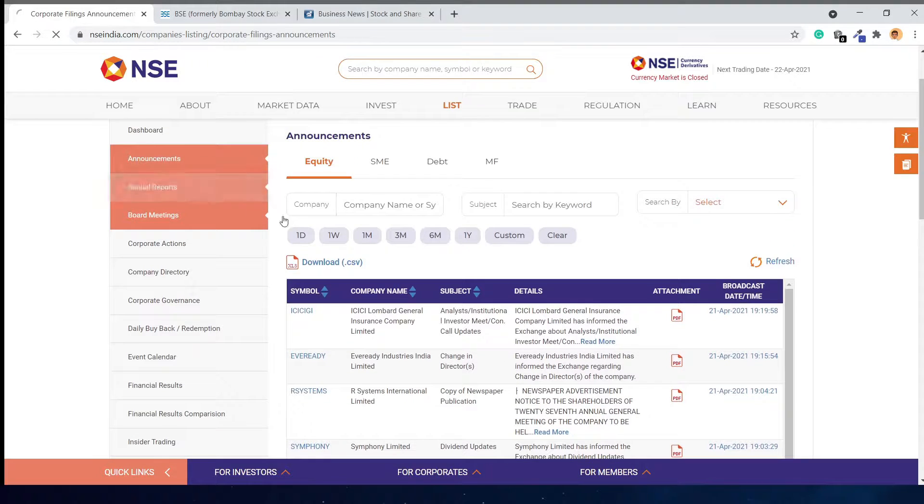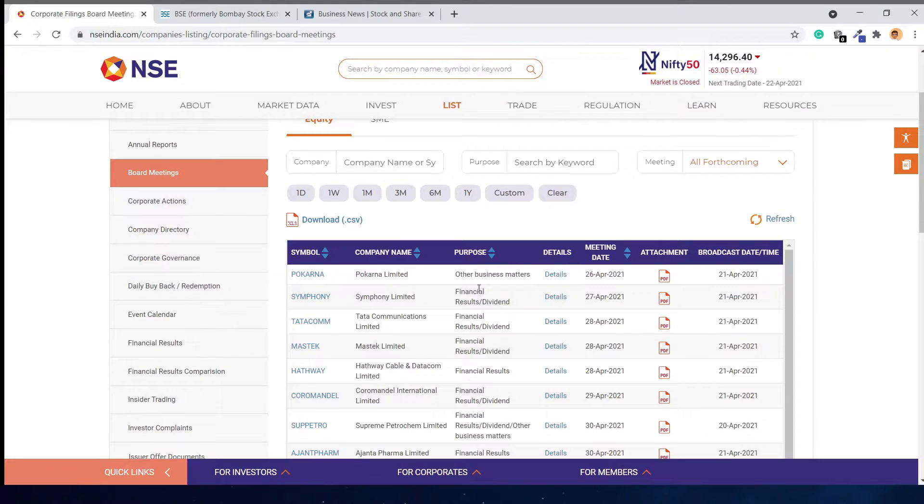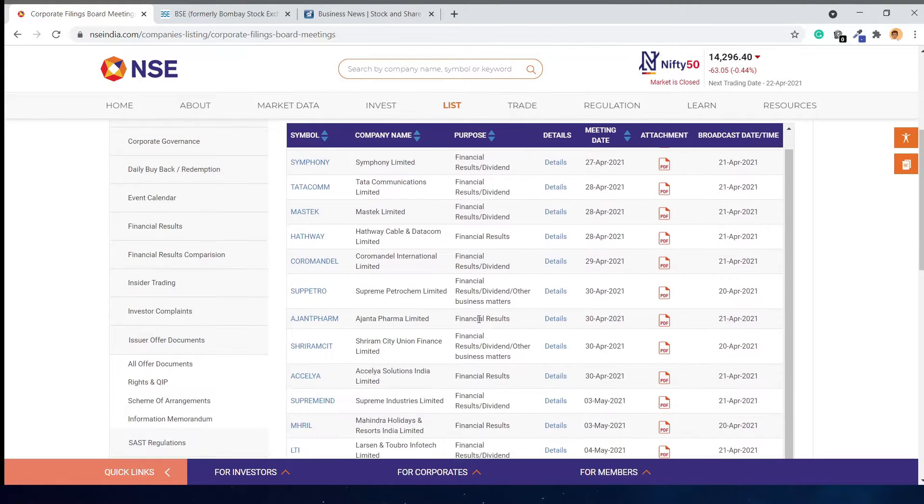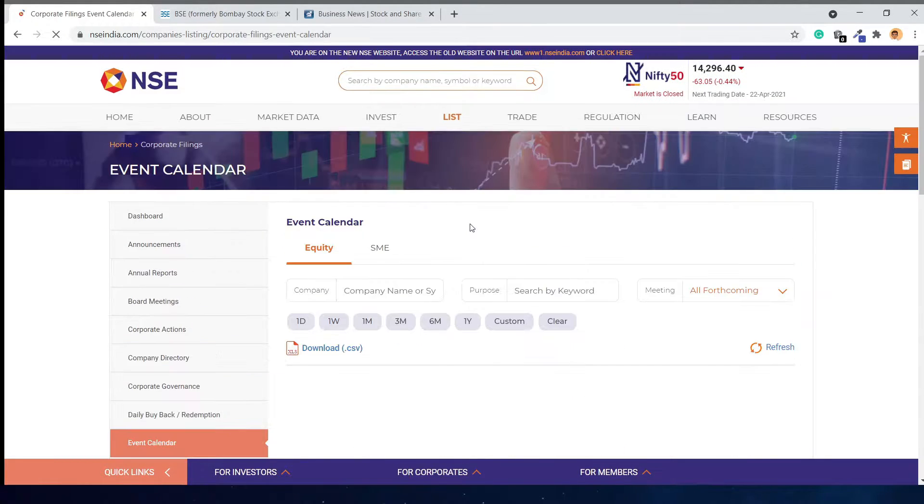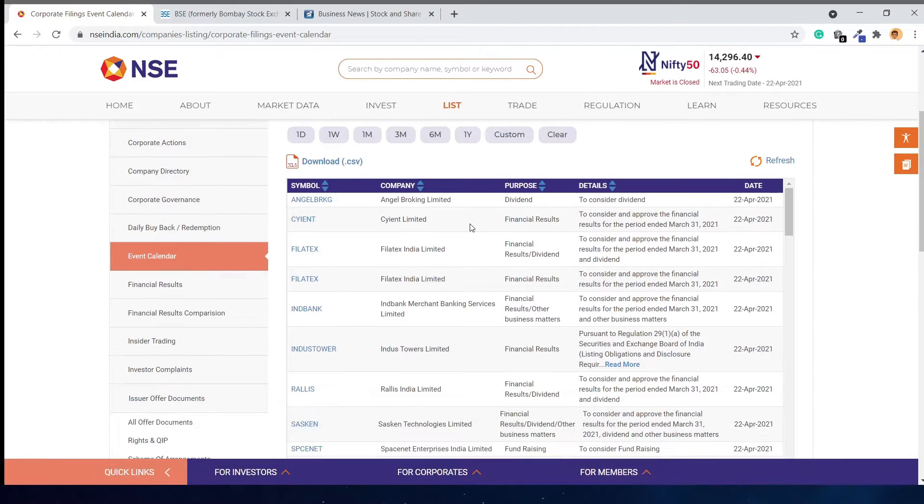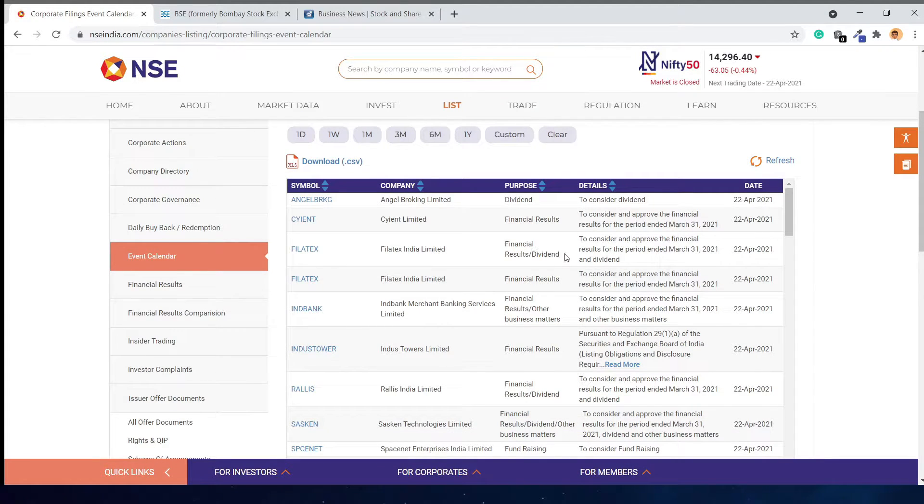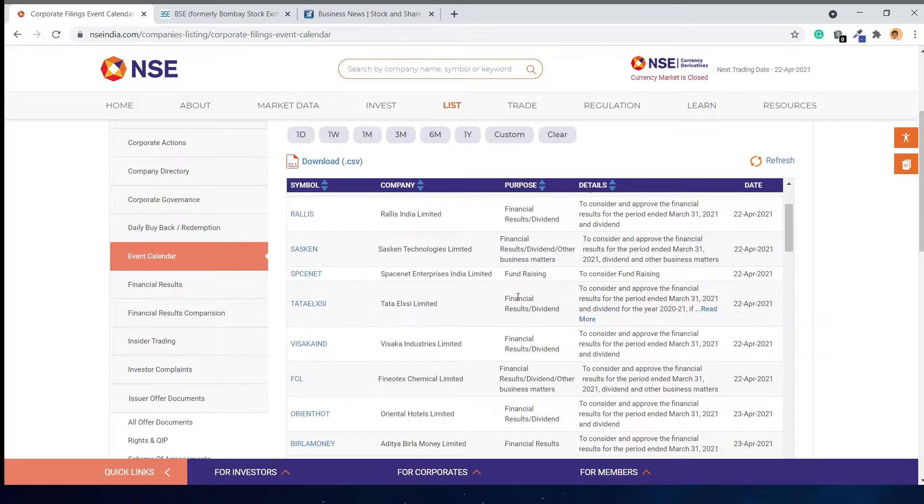If you click board meetings, you will see all the board meetings that are going to happen or have happened. In the event calendar, you will see all the upcoming events like financial results declarations, dividends, and more.